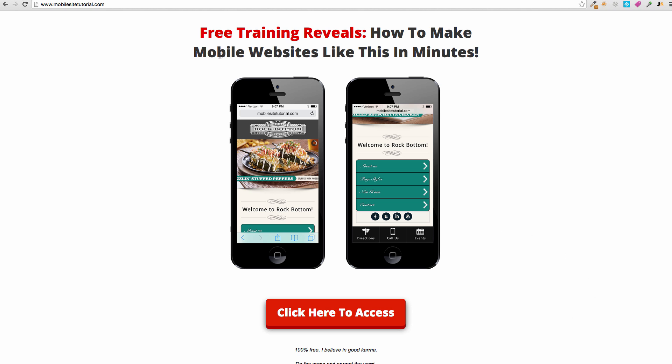This is mobilesitetutorial.com, and as you can see this will teach you how to spit out sites that look really good like this for companies that don't have mobile sites in a matter of, I don't know, 15 minutes maybe you can pump one of these out. So it's pretty cool.